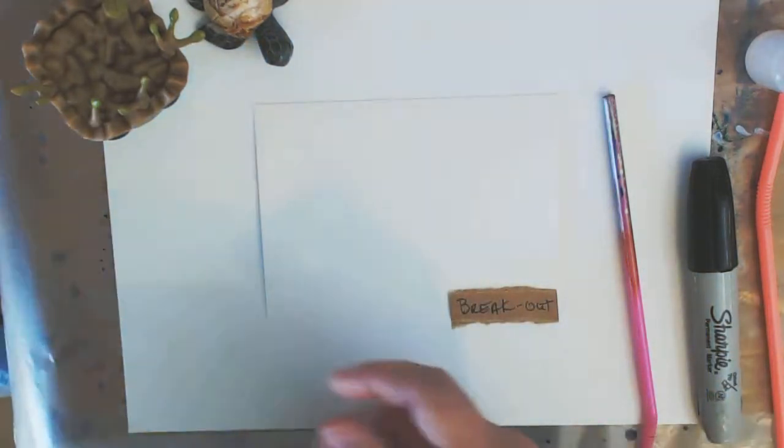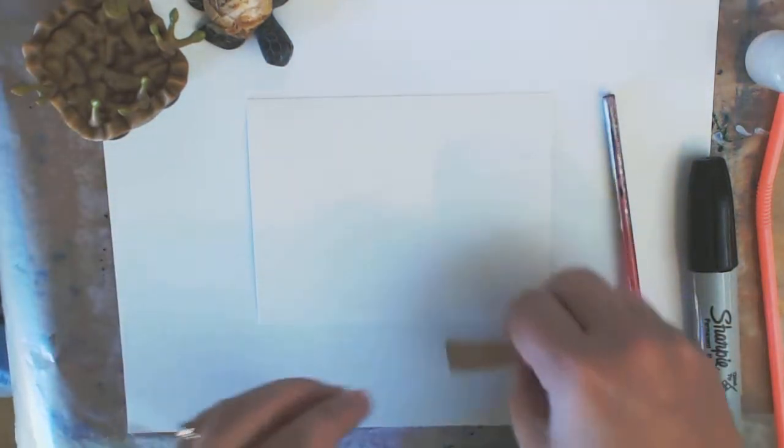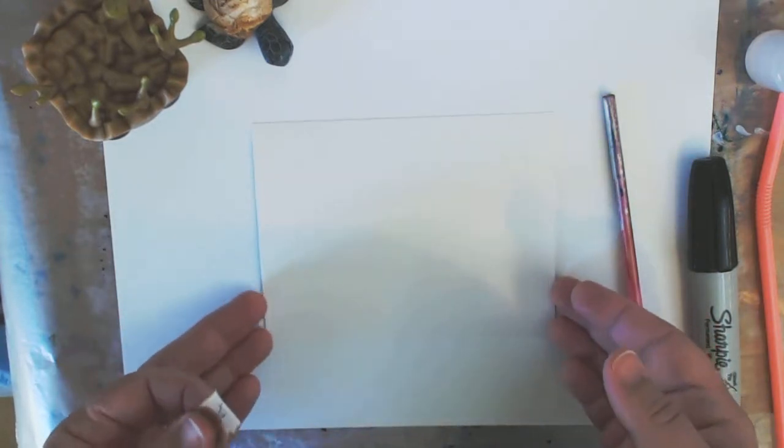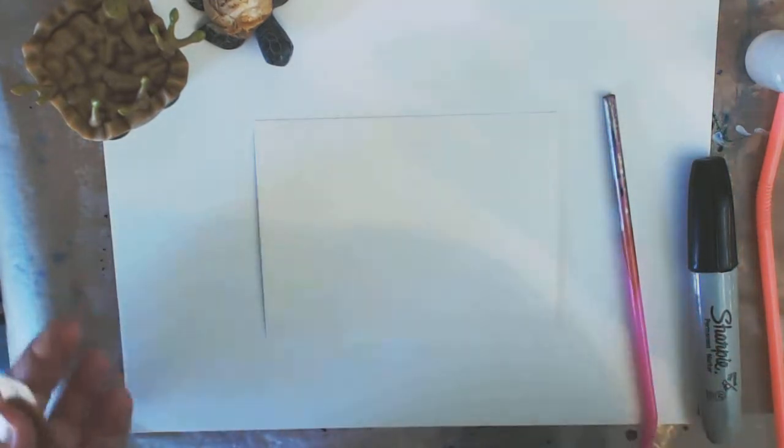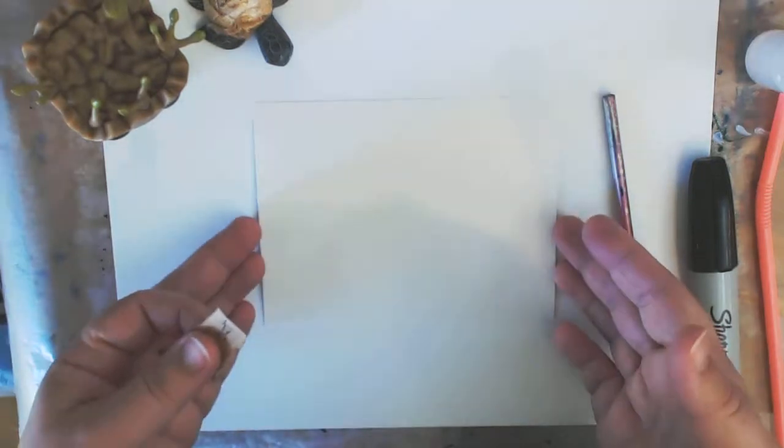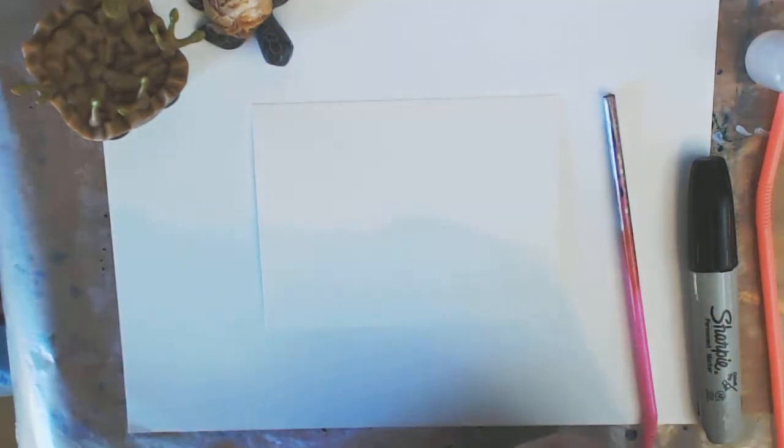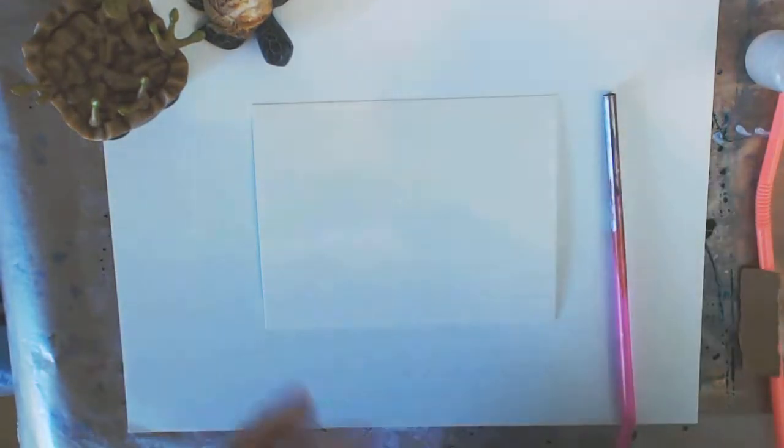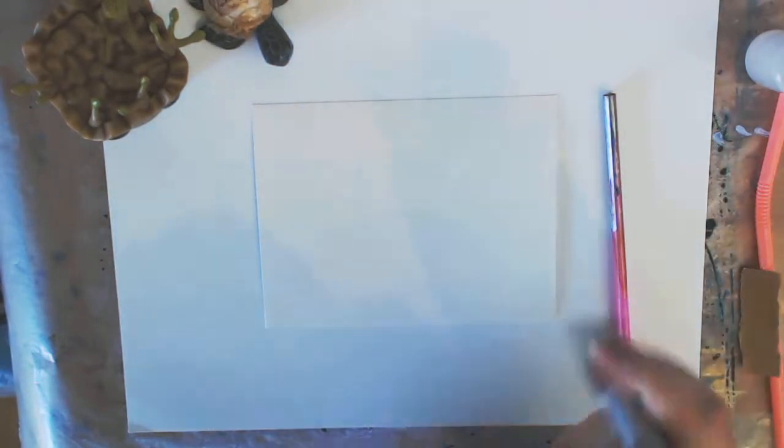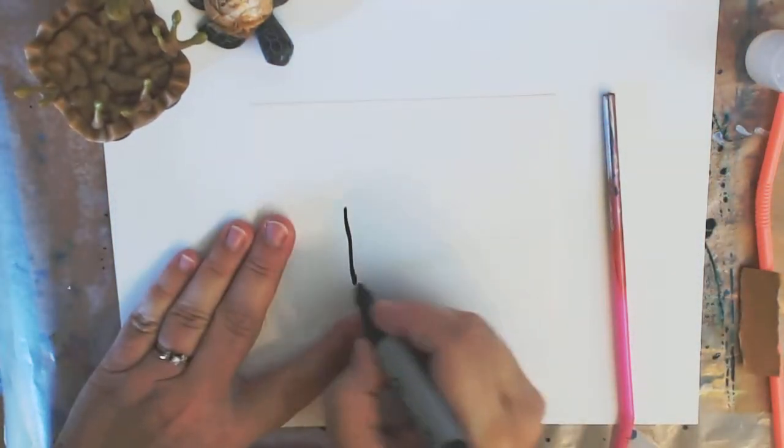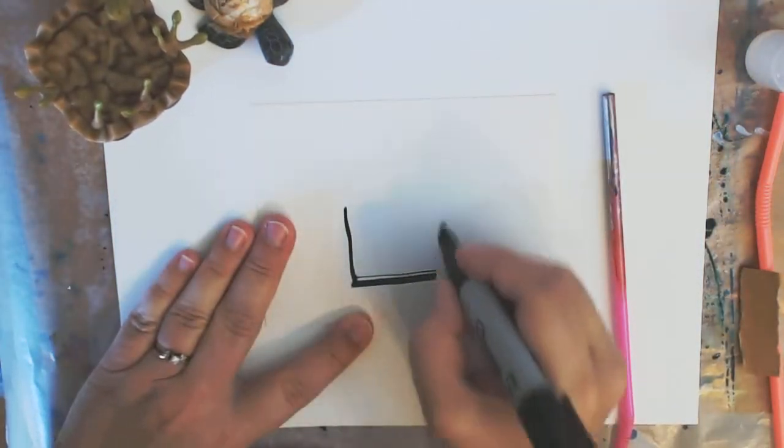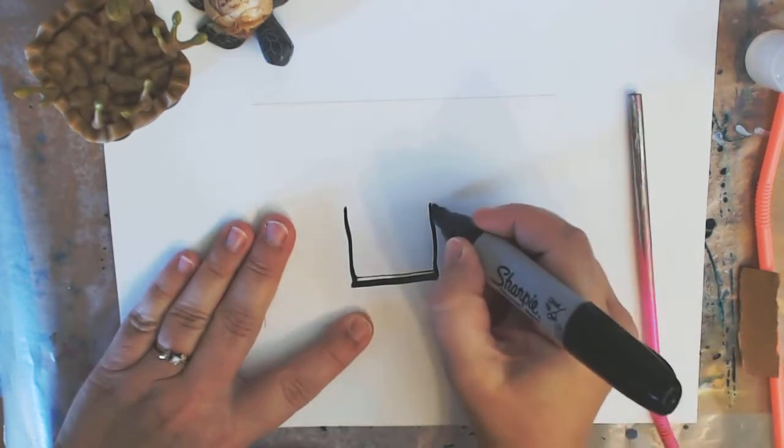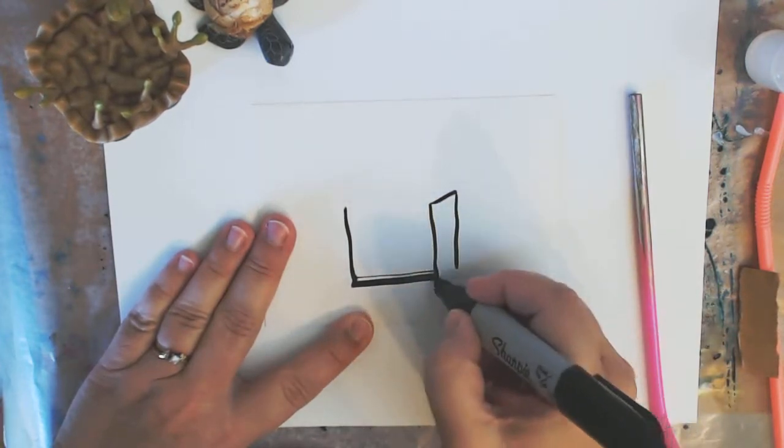So the prompt today was what do gremlins remind you of? Can you think of an object or a person or something? What gremlins remind me of is being put in a box. So this is my box, not a perfect box.